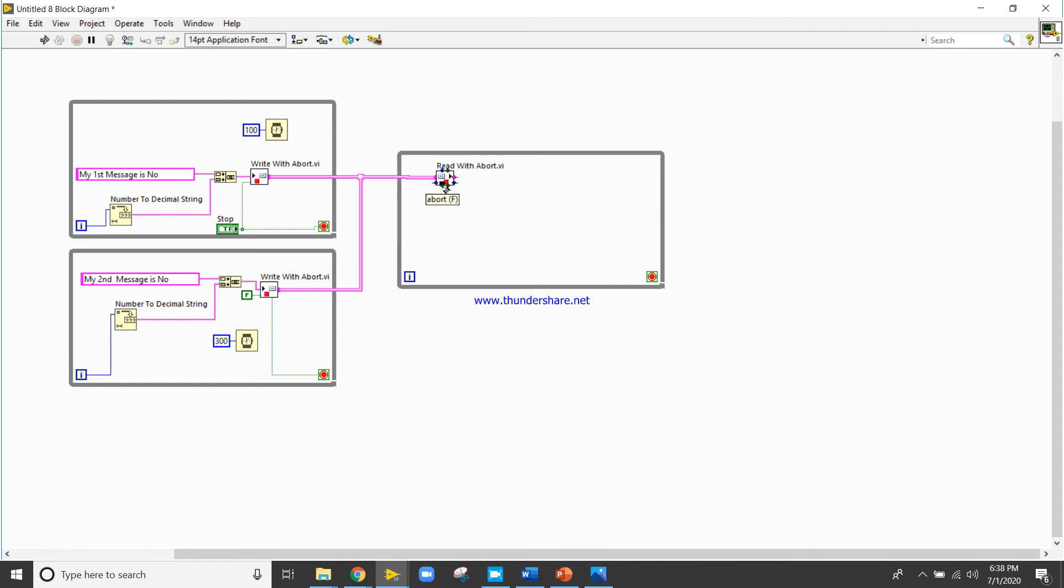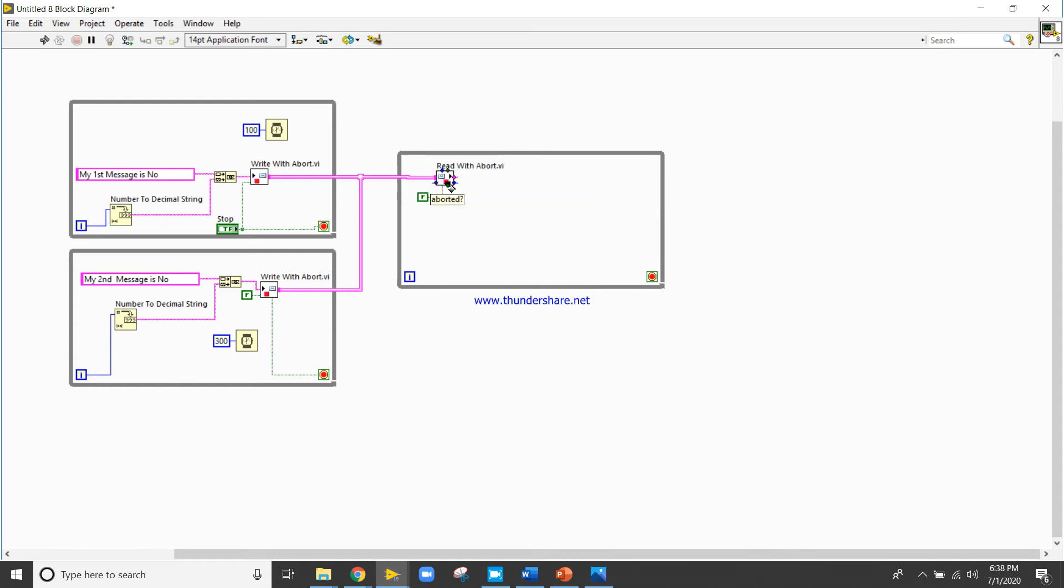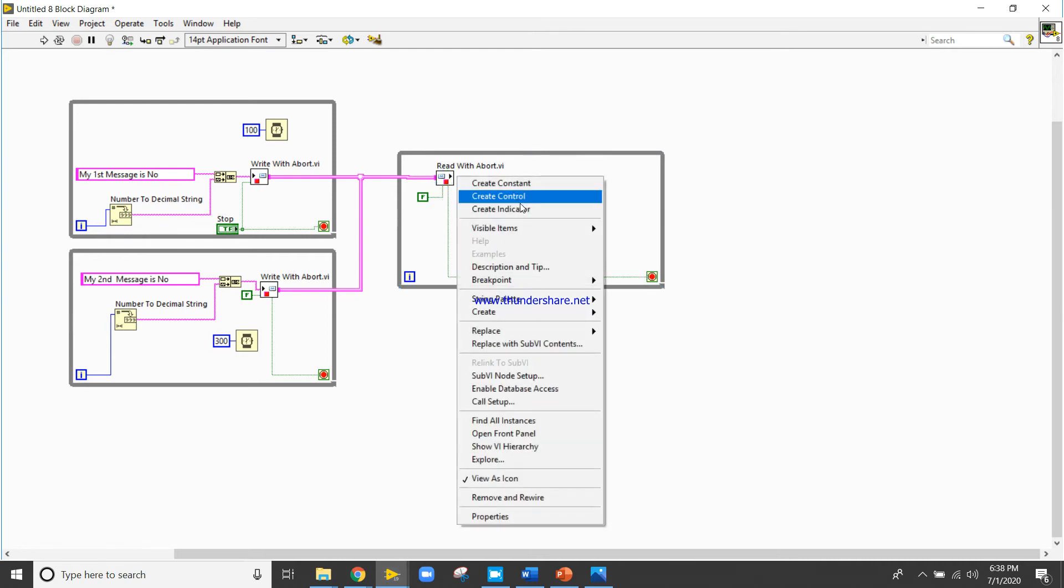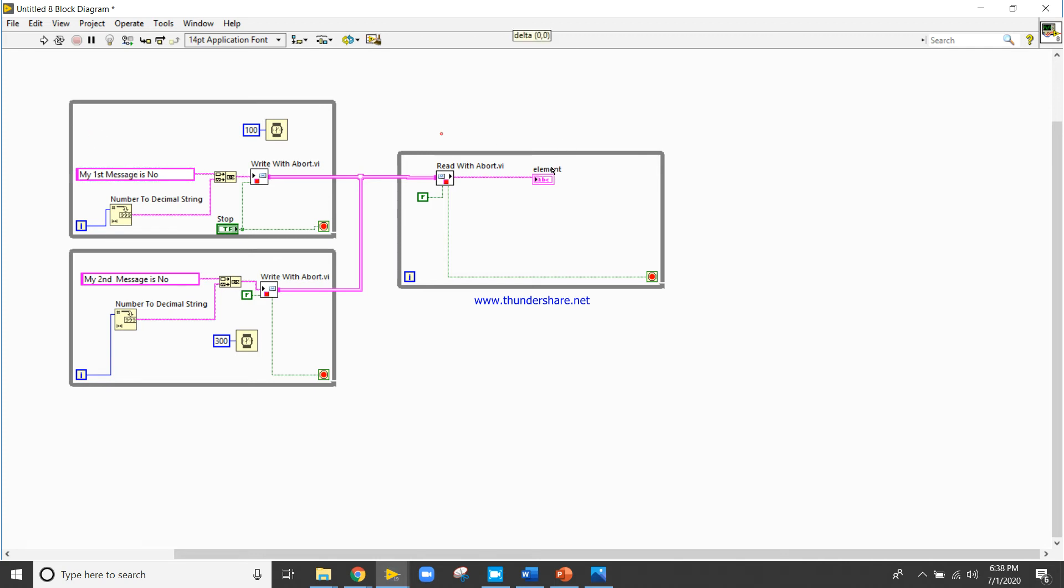Right click, create, about it will be this one, create indicators, elements. So this will be the one message.